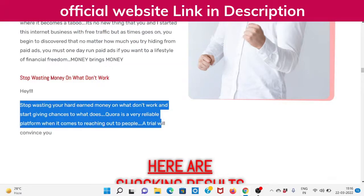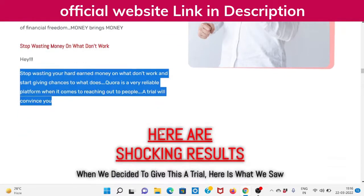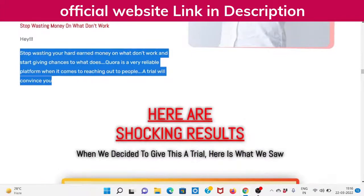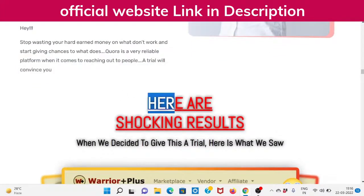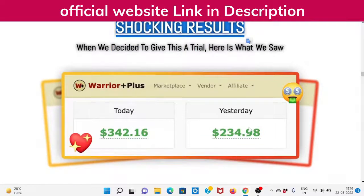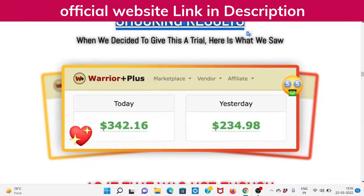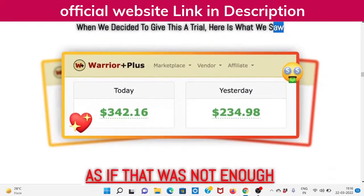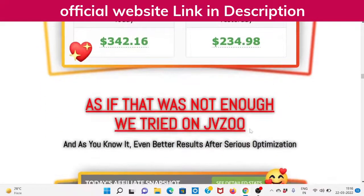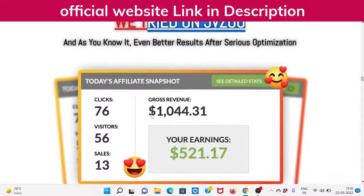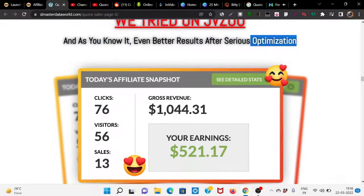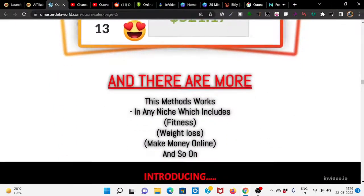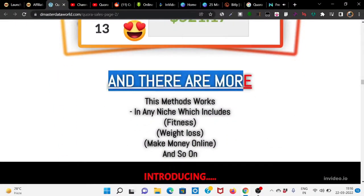Quora is a very reliable platform when it comes to reaching out to people. A trial will convince you. Here are shocking results. When we decided to give this a trial, here is what we saw. As if that was not enough, we tried on JVZoo, and as you know it, even better results after serious optimization. And there are more. This method works in any niche.